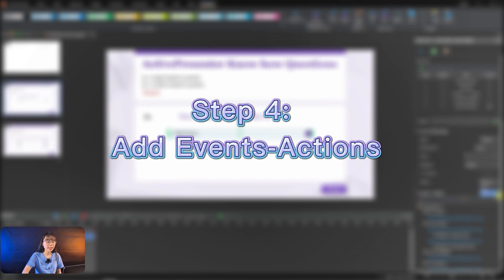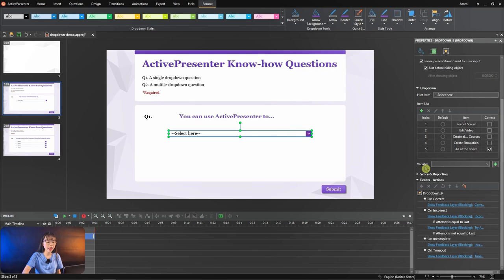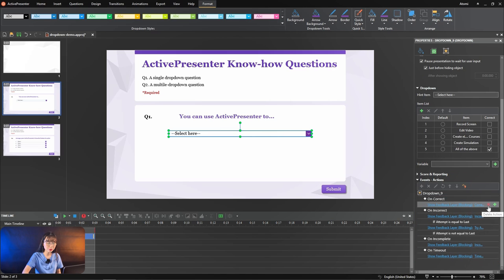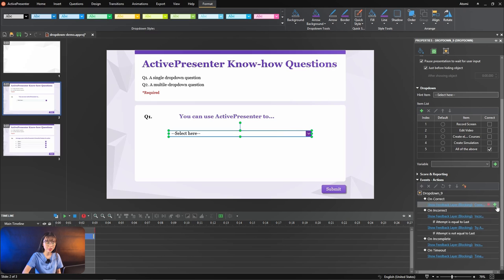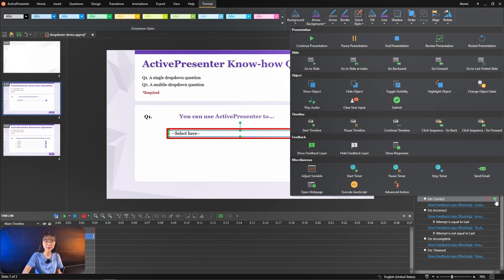Select in drop-down question has default events and actions like this. However, you are allowed to add, edit, or delete any event actions if you want. For example, I would set up to play correct audio if the learner answers correctly, like this.